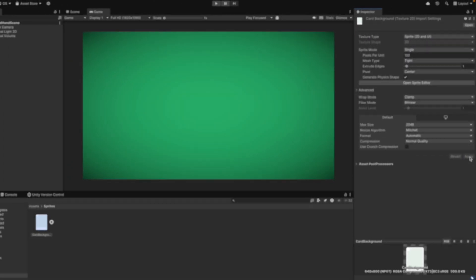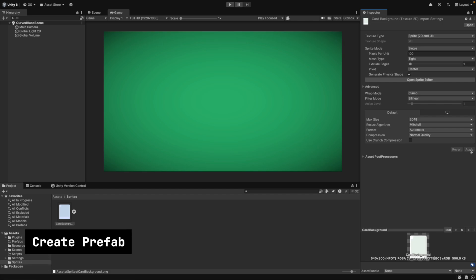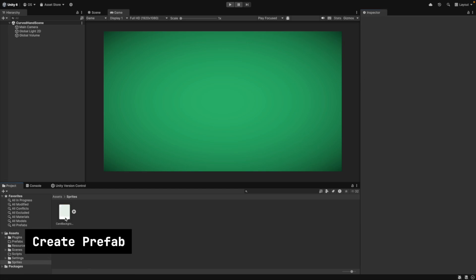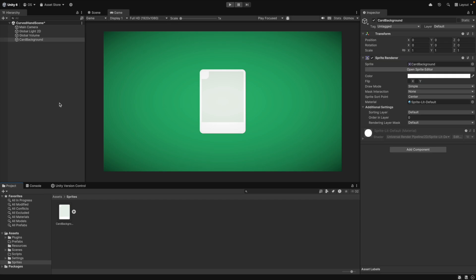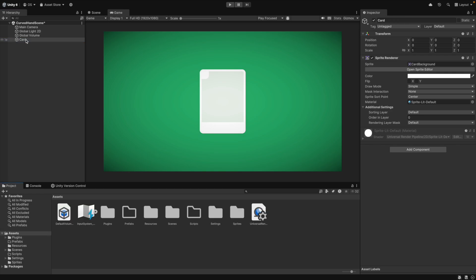Let's prepare the card prefab first. We drag our card sprite into the scene. Make sure that the GameObject position is at zero. We then rename the GameObject to Card and drag it into our Prefabs folder to create a prefab.